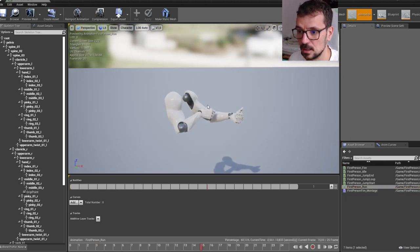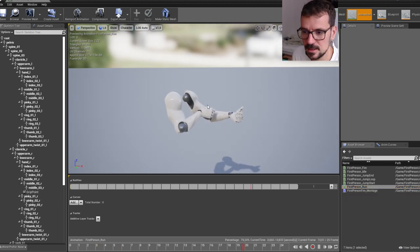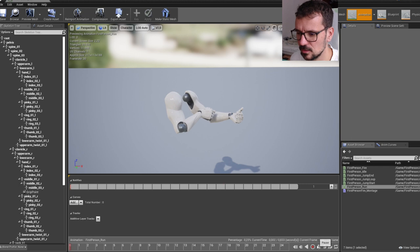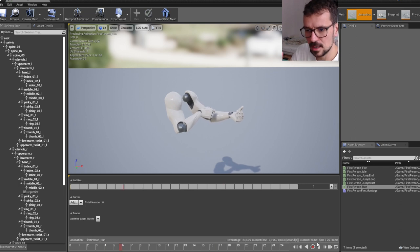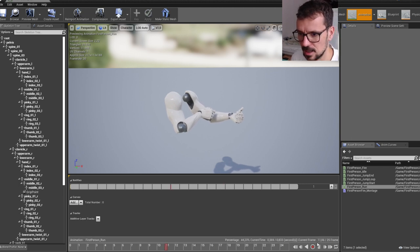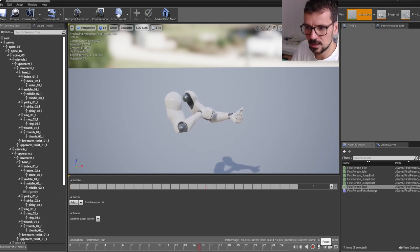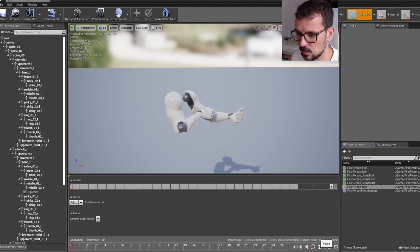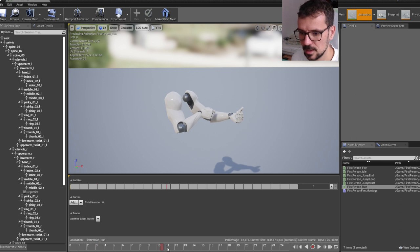This animation has only hands, but we kind of know when this character makes a step. Every time his hands are down, he makes a step.